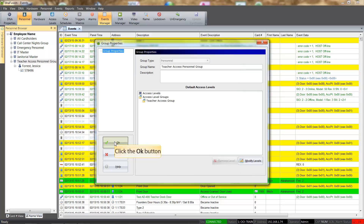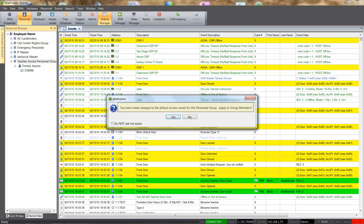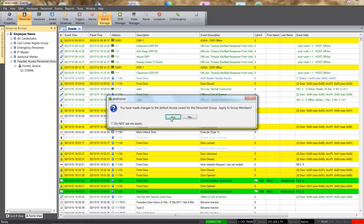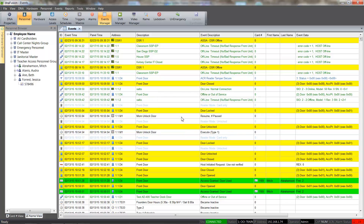We will click the OK button to save the changes we made. Since we made changes to an existing personnel group, DNA prompts us to apply the new access configuration to the existing group members. We will click the Yes button to apply the changes to the group members. A confirmation dialog appears confirming the number of members updated.